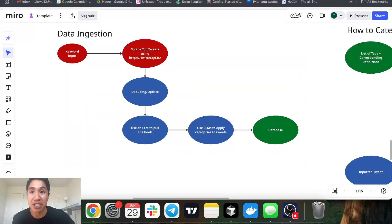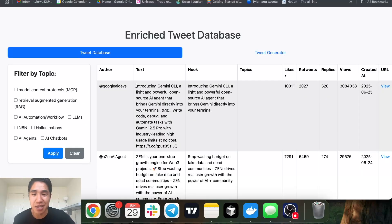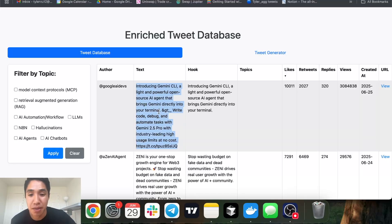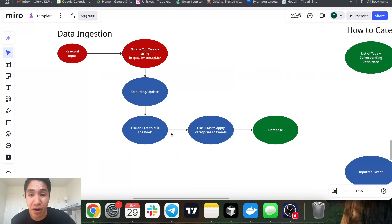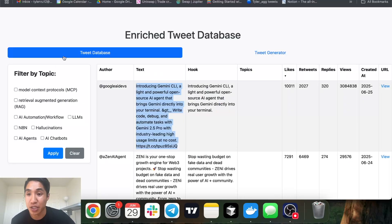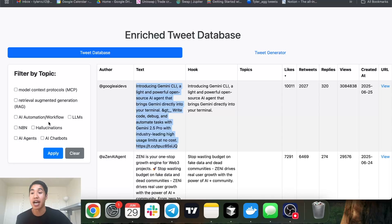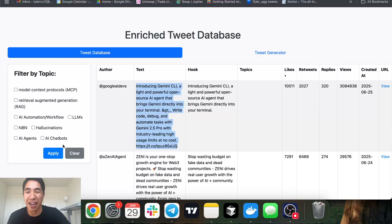From there we use an LLM to pull the hook for each tweet — literally just put the tweet into an LLM call and grab the hook, very straightforward. We also use LLMs to categorize the tweets by topics — that's what I mean by having it categorize the tags. I'm going to show you how to do that at scale.